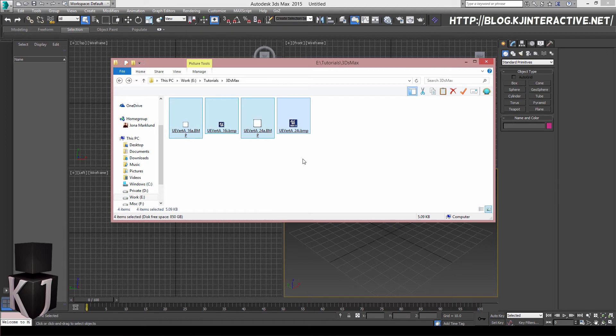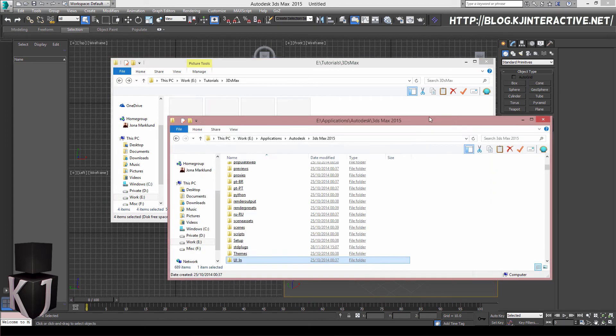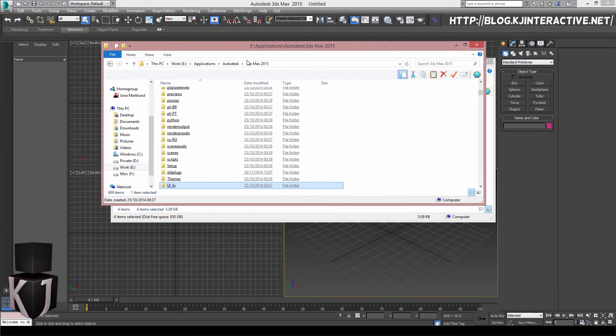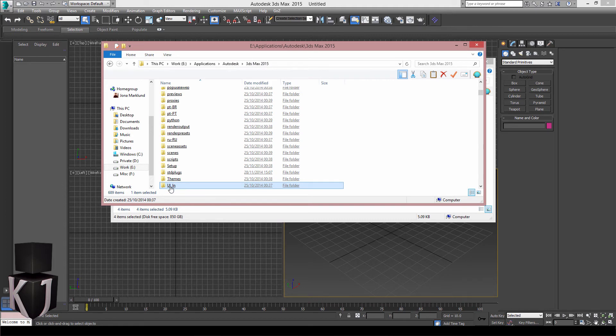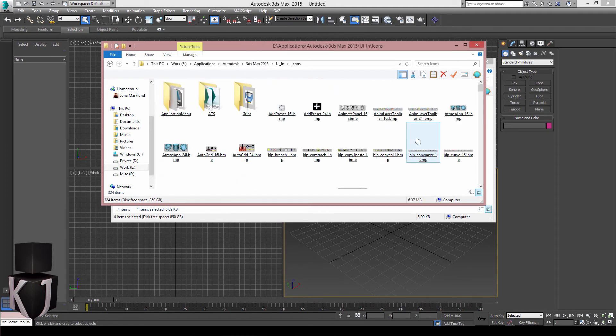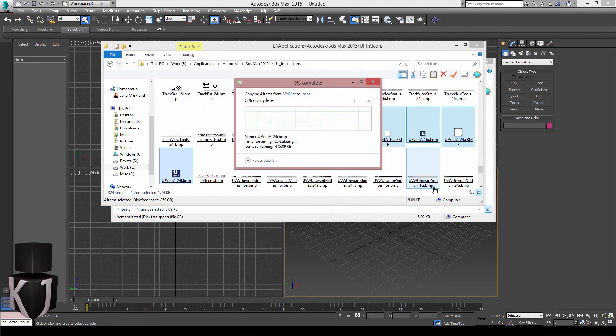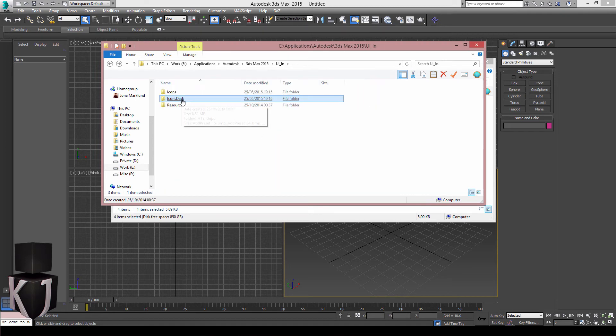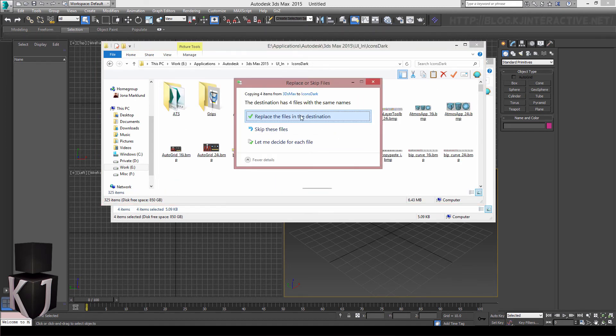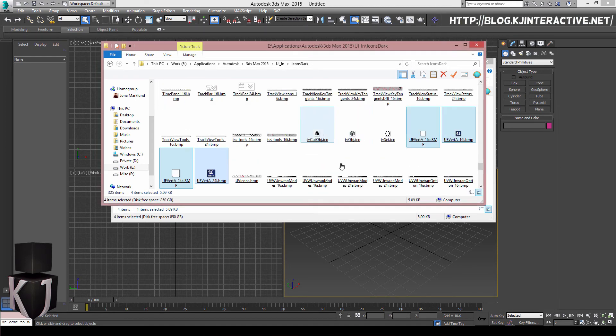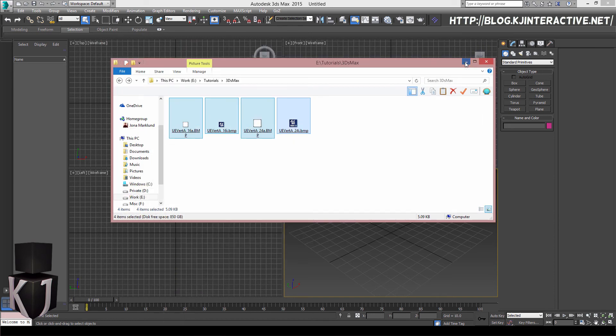So I'll just copy these, and inside of my install folder for 3ds Max I will go to UI_ln and I will paste them into Icons. As you can see I've already got them here. I also, since I'm using the dark theme, want to put them in here, otherwise they won't show up. There we go.